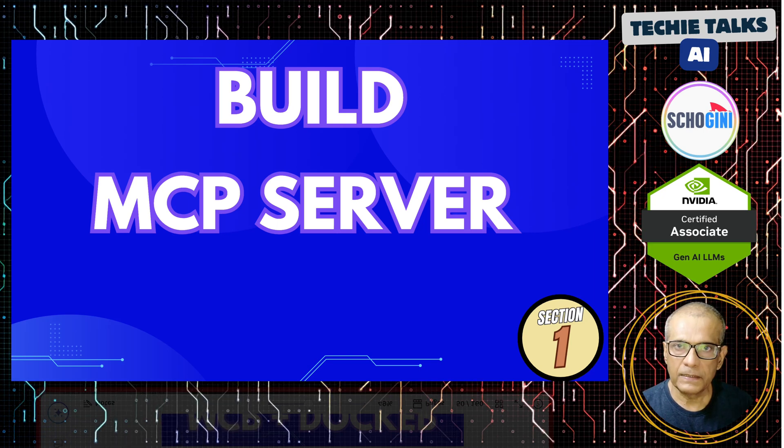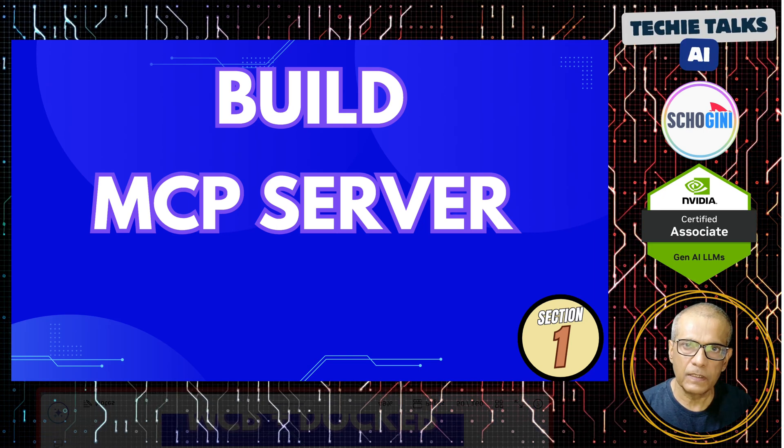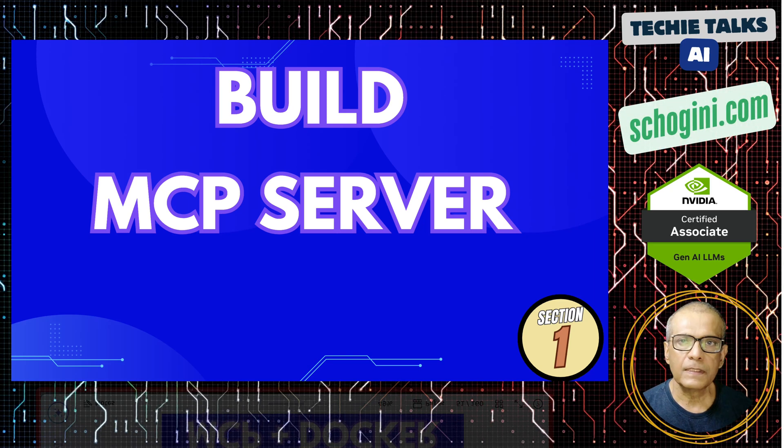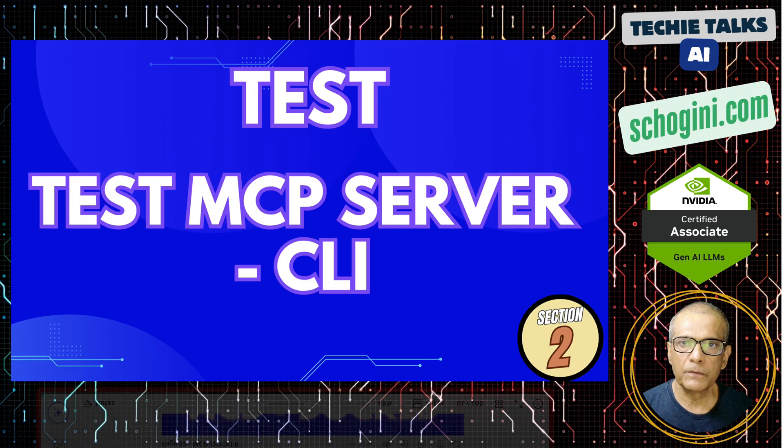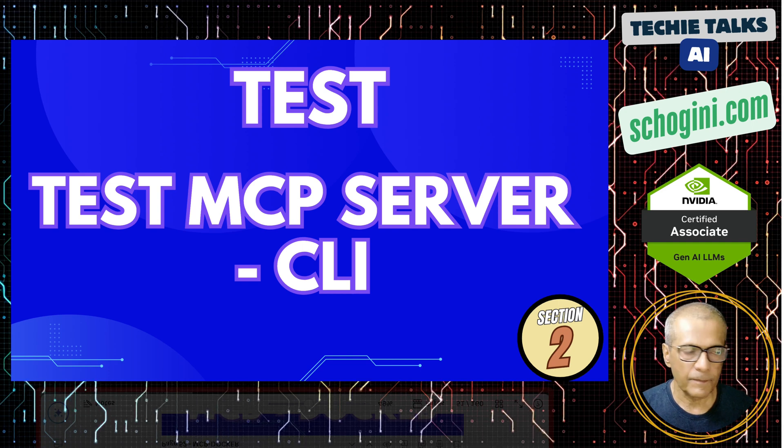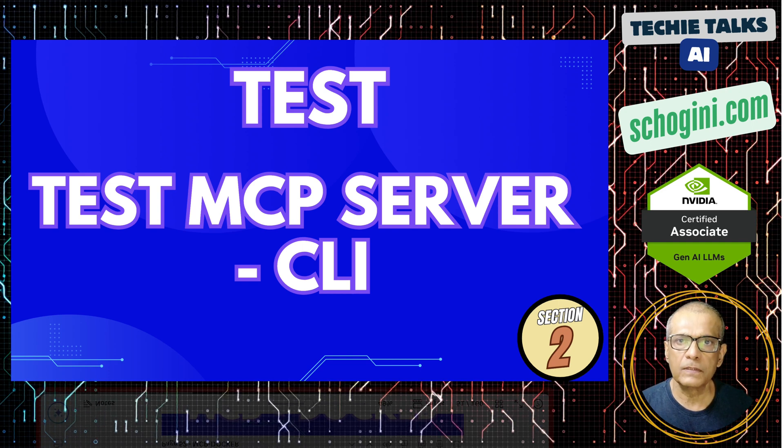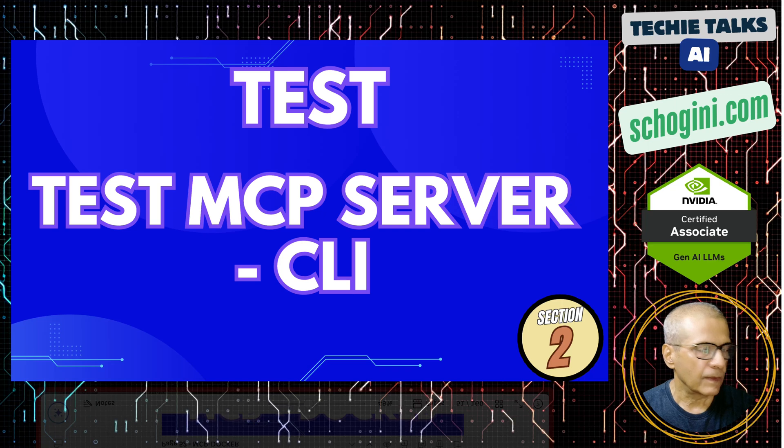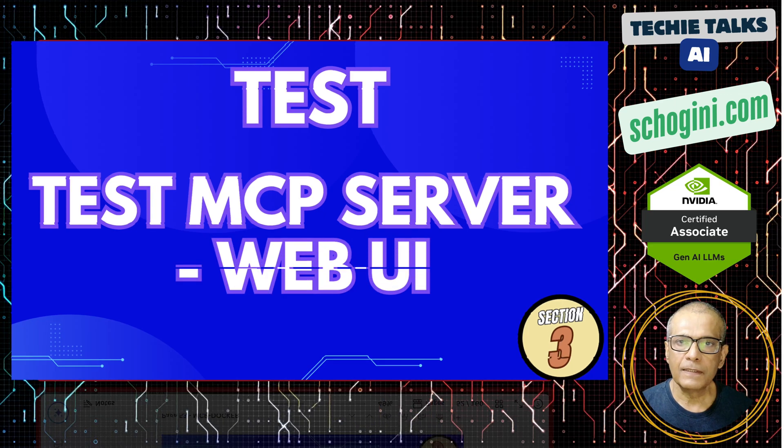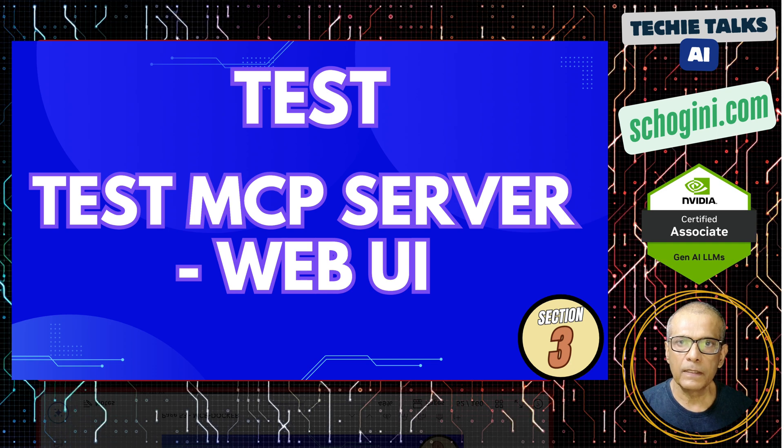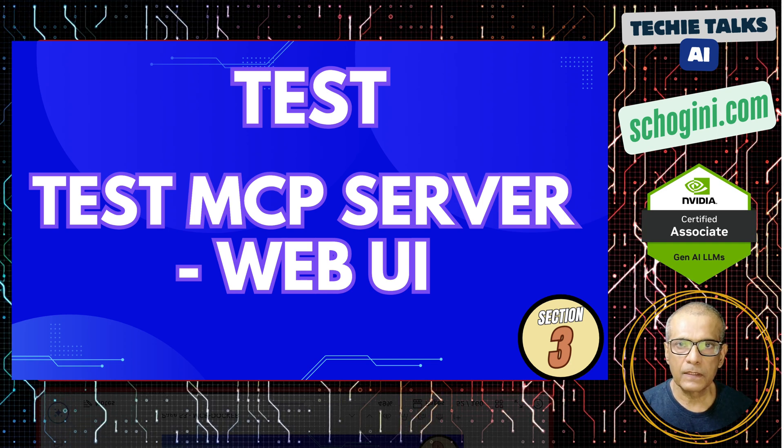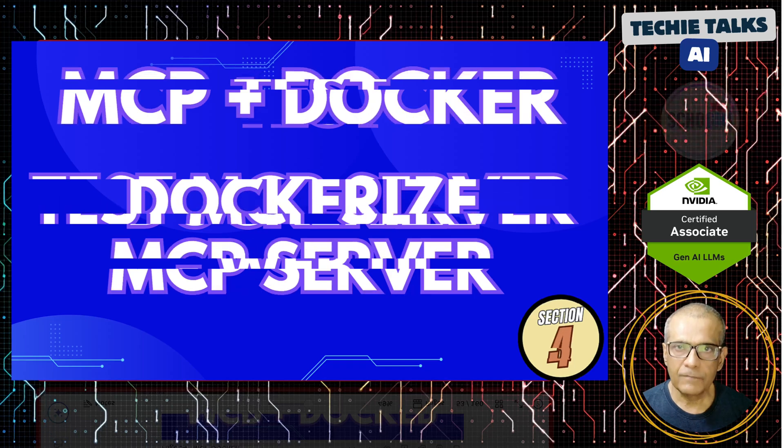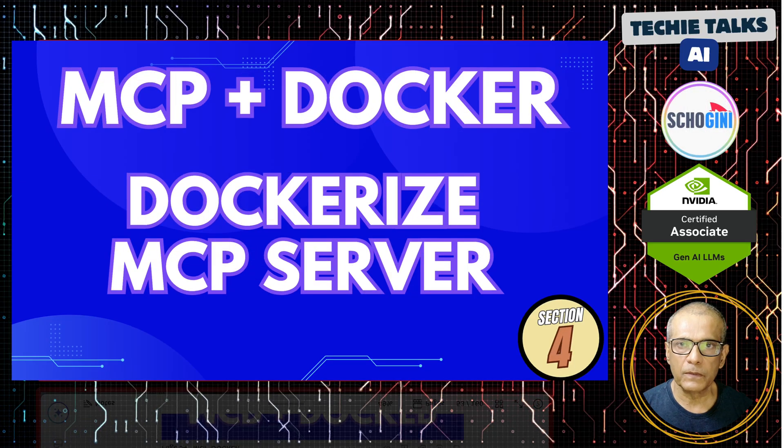We have a Python simple MCP server. We have seen this server several times in our past videos. Next thing that we will do is test the MCP server using command line interface. A simple command line Python code will test this MCP server using stdio. And then we will test this MCP server using a web UI called Inspector. Remember we have not yet containerized it.